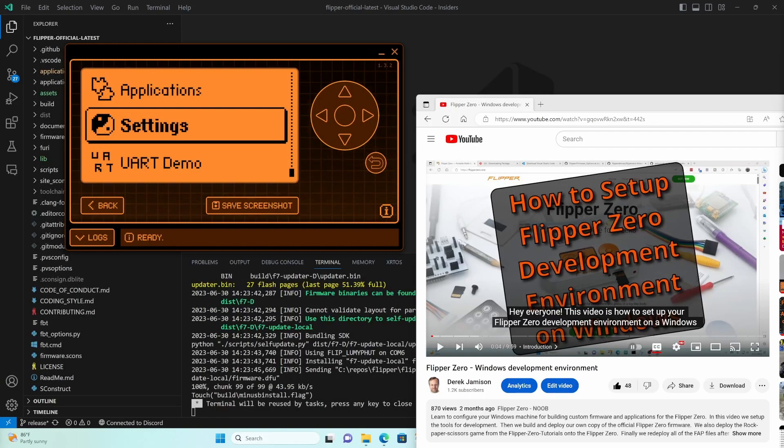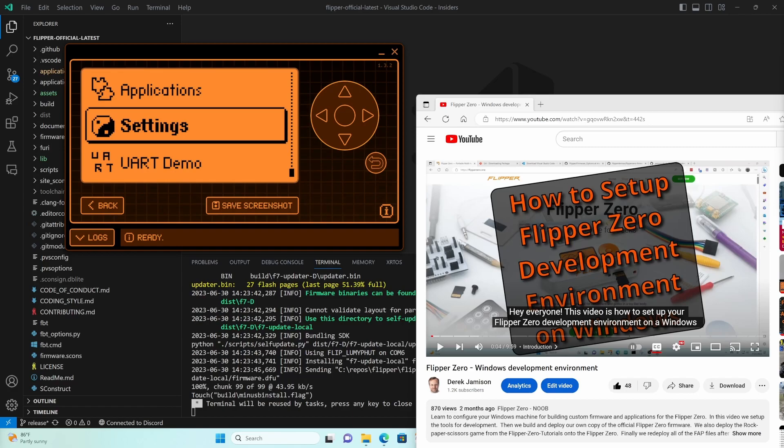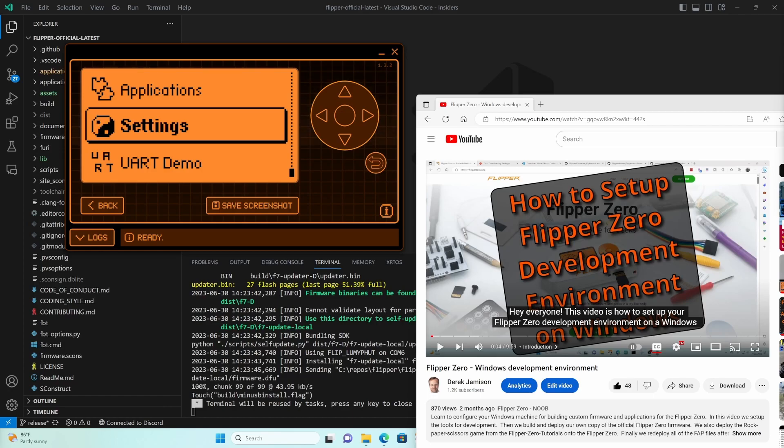You need to set up your development environment so that you can modify firmware and upload your changes. I'll paste a link to the video where I described the steps for creating a Windows development environment. Please follow the steps in the first seven minutes of that video. Once you have everything set up and successfully deployed your custom firmware you're ready to come back to this video.